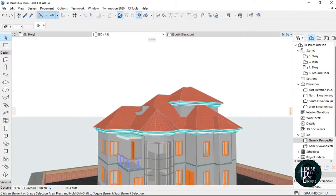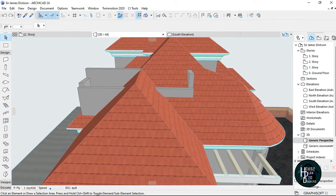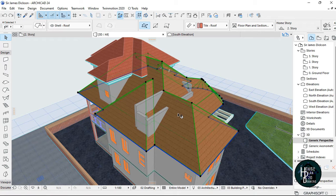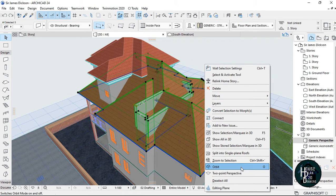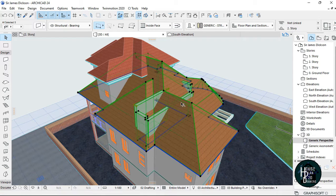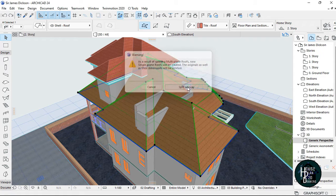Now you want to remove this block from the roof — you can't leave it like that, it doesn't make sense. To remove the block, click on the roof, hold shift on your keyboard, select the walls you don't want, right-click, then press escape. Click the roof, right-click on the roof, click 'Split into single plane roofs', and click 'Split anyway'.